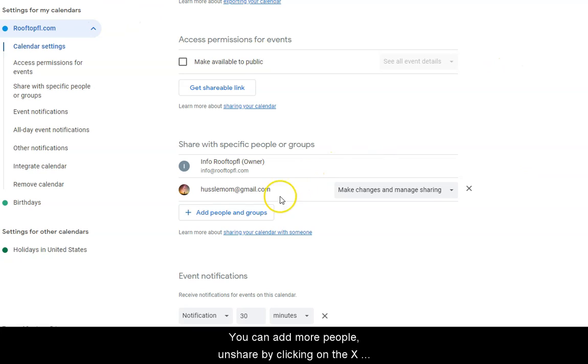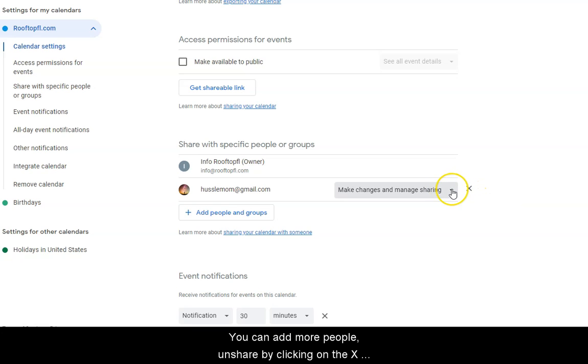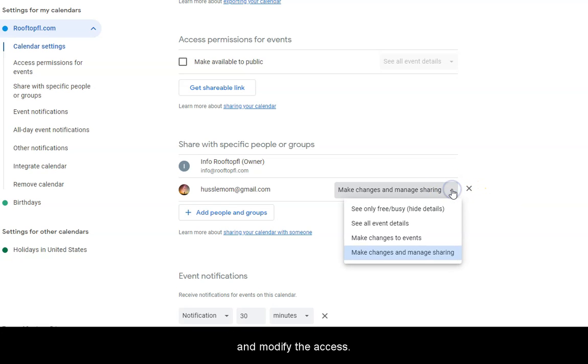You can add more people on share by clicking on the X and modify the access.